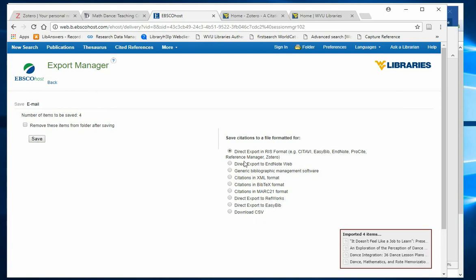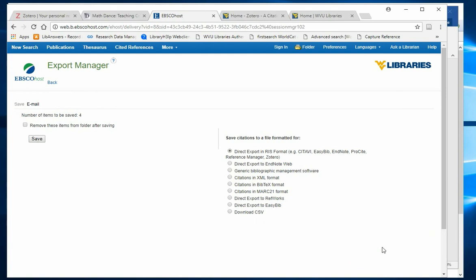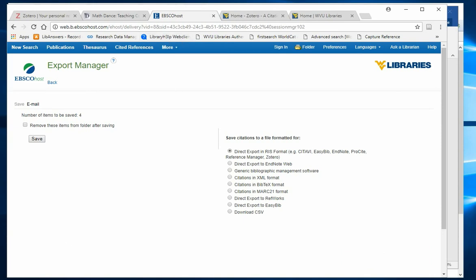You'll see from the lower right corner that all four citations were added. Here is my Zotero account.